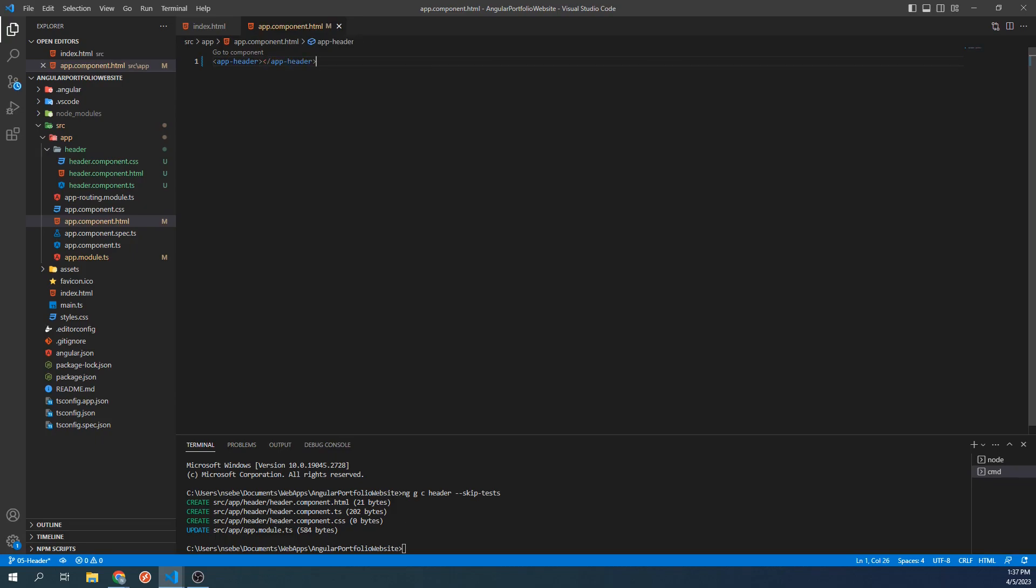Now let's go back to our site. We're now seeing the HTML for our header component, which as of now just contains this header works text. Let's go back to our project.